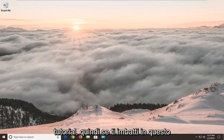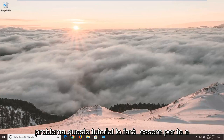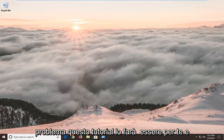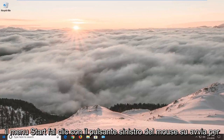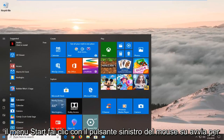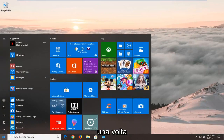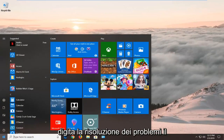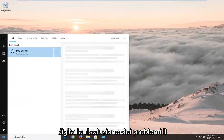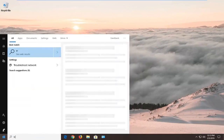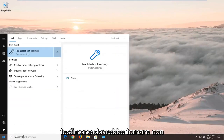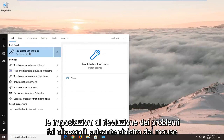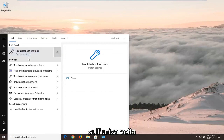So if you're coming across this issue, this tutorial will be for you. We're going to jump into it by opening up the Start menu — left click on Start one time, type in 'troubleshoot', and the best match should come back with Troubleshoot Settings. Left click on that one time.